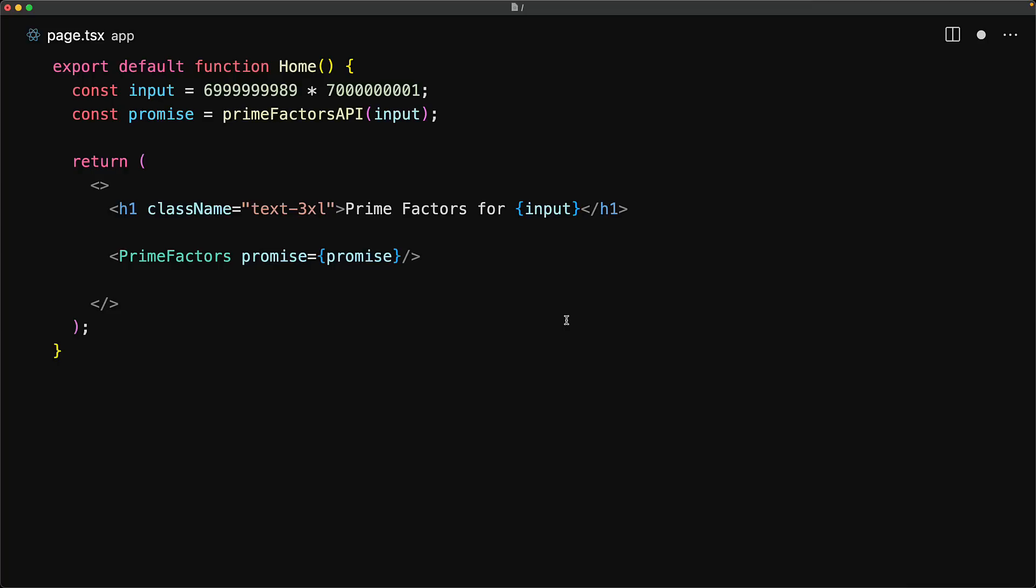Whenever the client component re-renders, we don't end up making another API call. The question you should have at this point is what about our loading state? Fortunately, use integrates with suspense the same way async await integrated with suspense.